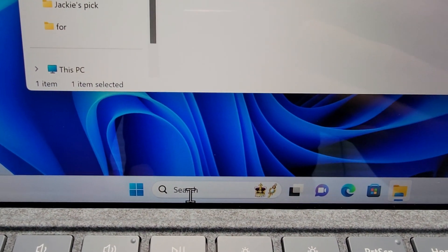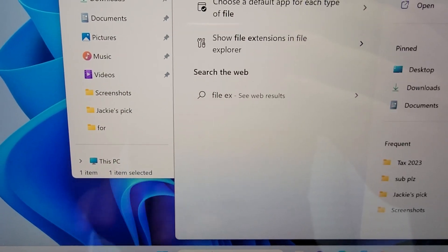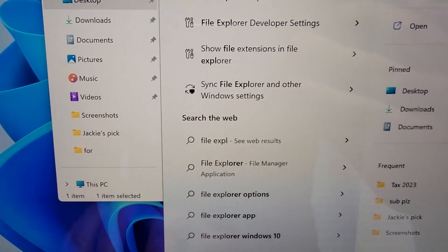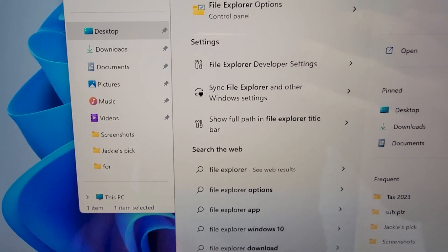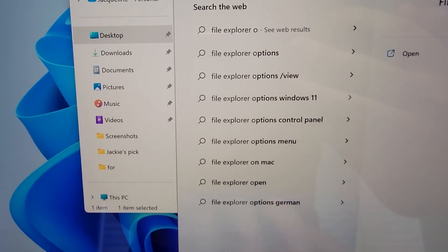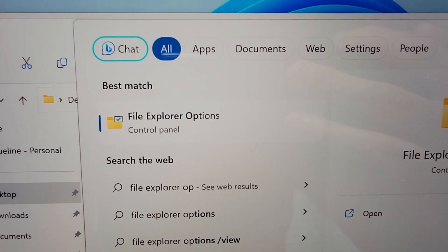You're just going to search for file explorer options and just press enter.